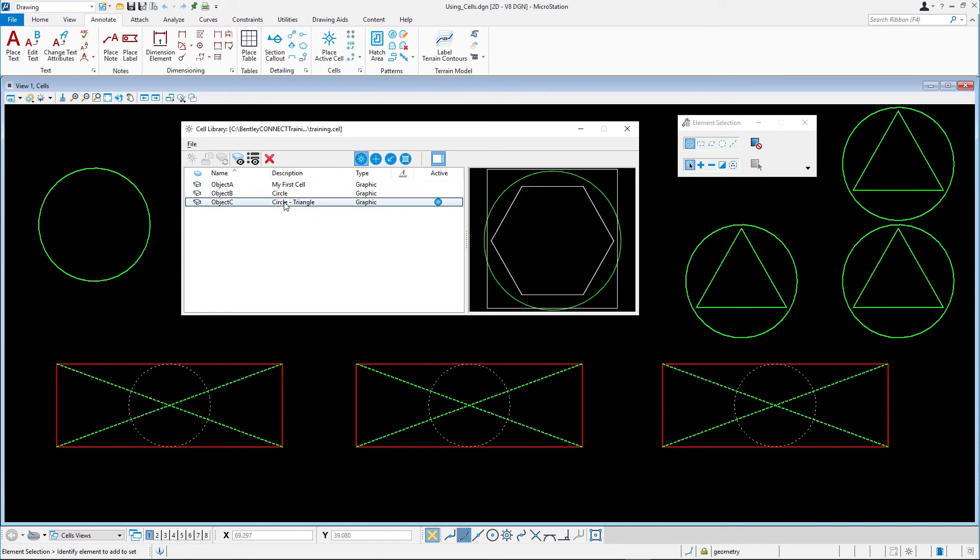It should be noted that cells already placed in the design do not automatically update to the new version. Instead, you must use the Replace Cells tool, which is the subject of the next video.